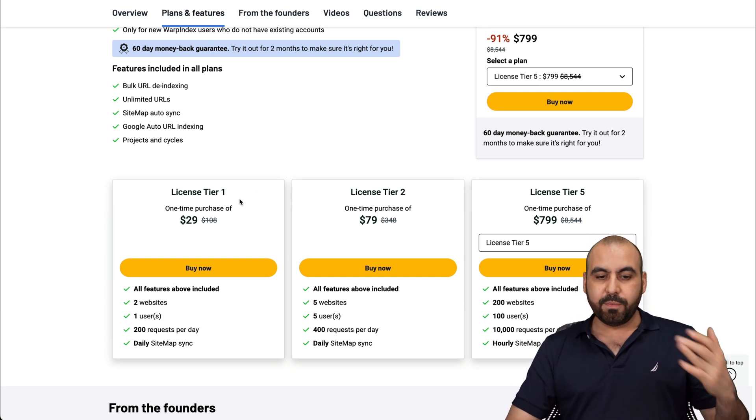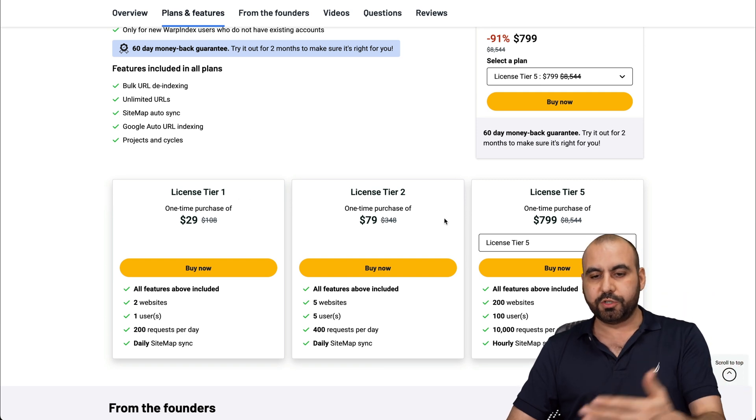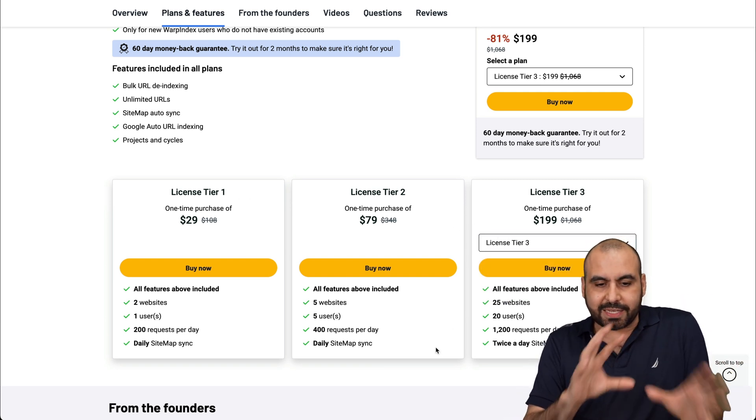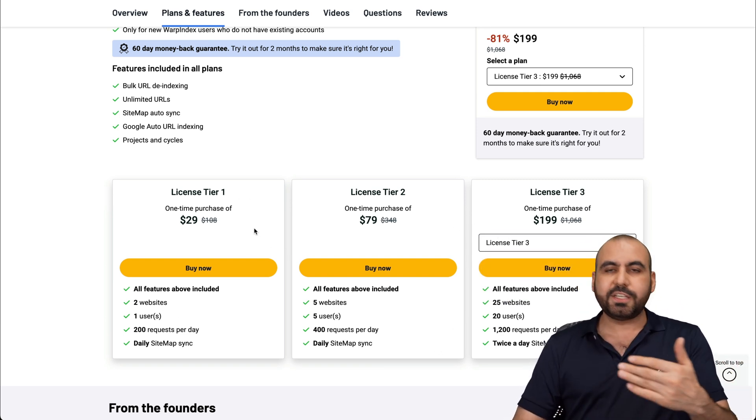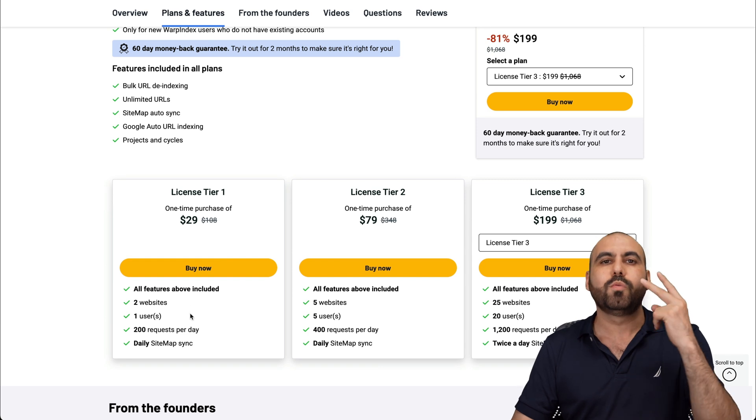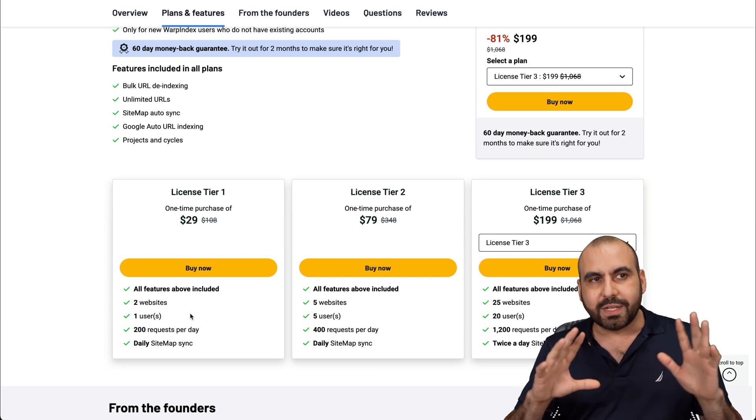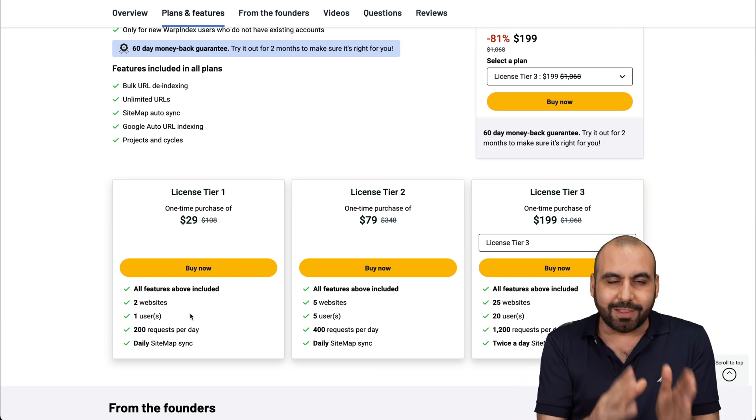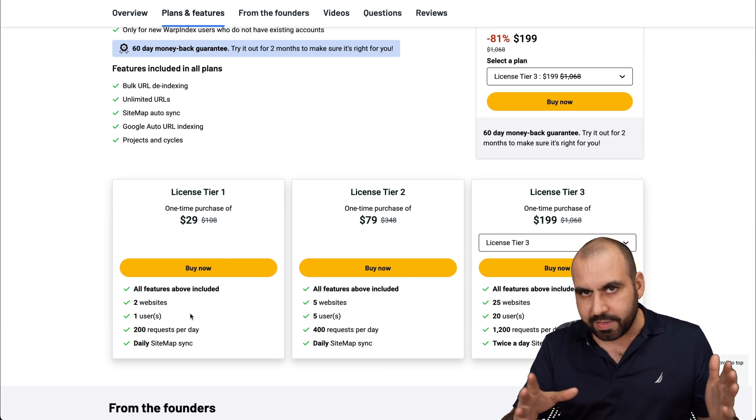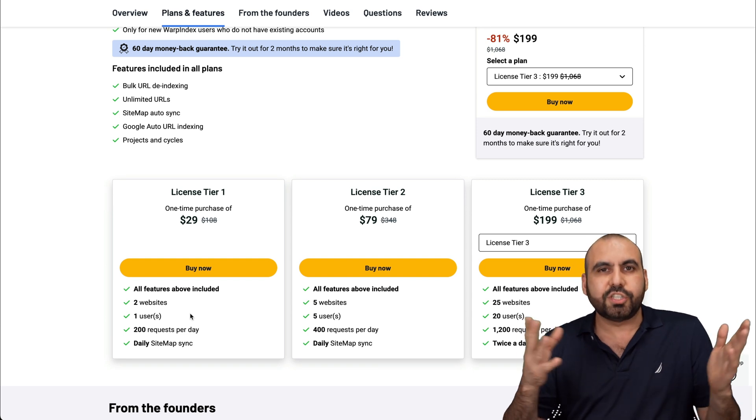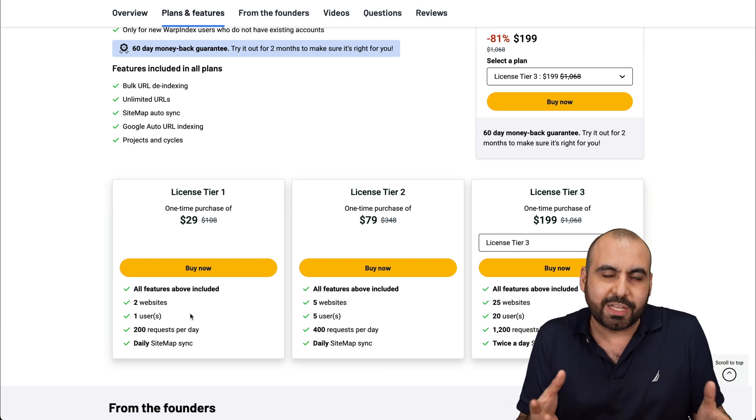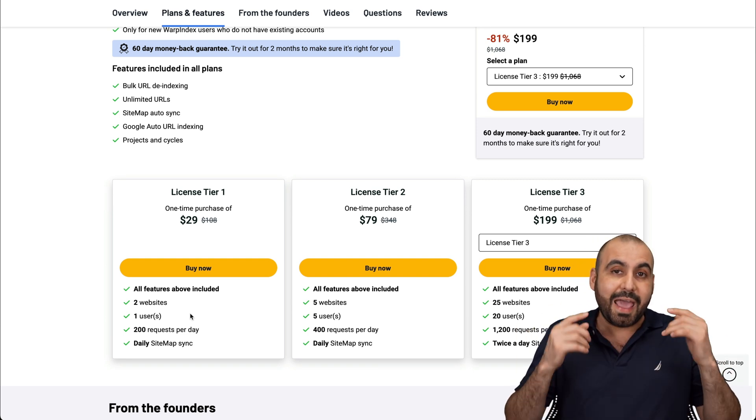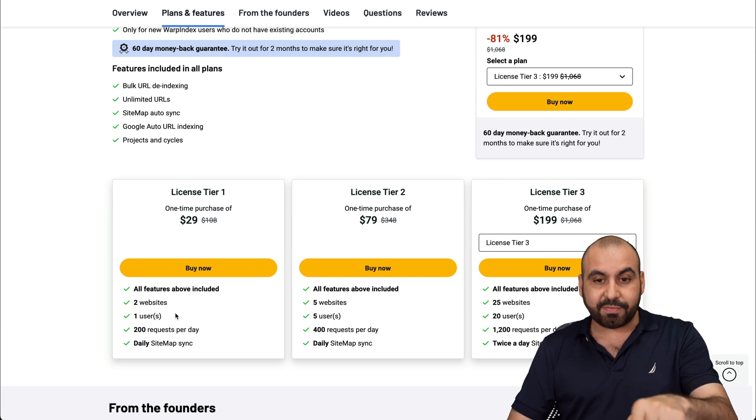It might be overkill unless you are super into SEO and maybe you are offering that service as an agency, then definitely this is worth it for you. But definitely most of us will do fine with license tier one or two or three, which I think is the sweet spot. For me, tier one is more than enough because I have two websites that are the most important ones that I really want to look out for.